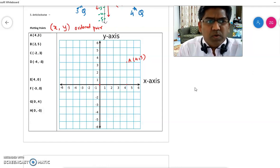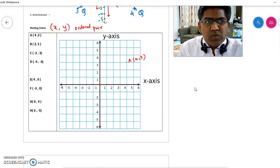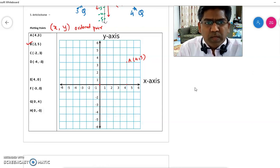Let's do one more. Point B is (2, 5). Start from the origin. The x-coordinate is 2, so go to 2. The y-coordinate is plus 5, so you go up to 5 and stop. So this is point B at (2, 5).